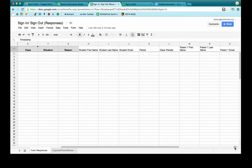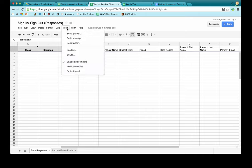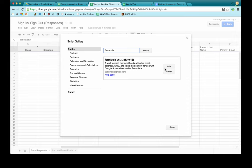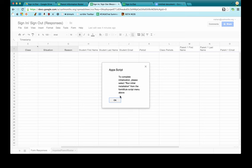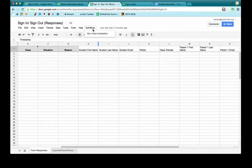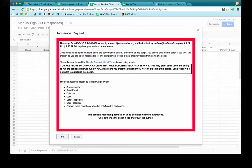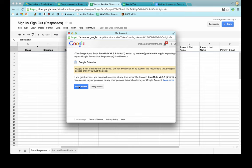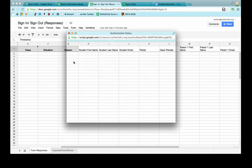Now we have everything we need to create the Formule script. We go into Tools and Script Gallery, type in "formule" — it's one word — and install the script, which will do all of our magic for us. The first thing we need to do is run initial installation. It gives you a scary-looking authorization required prompt — press OK. It will ask to grant access to your calendar, because one thing Formule does is connect to your calendar to create events, such as parent meeting sign-ups. Grant access, then run the script and press Close.